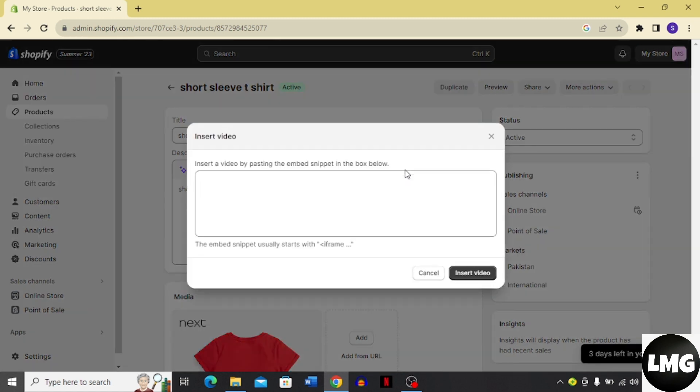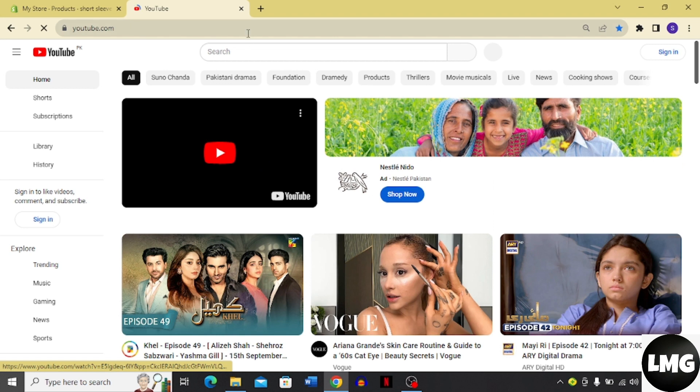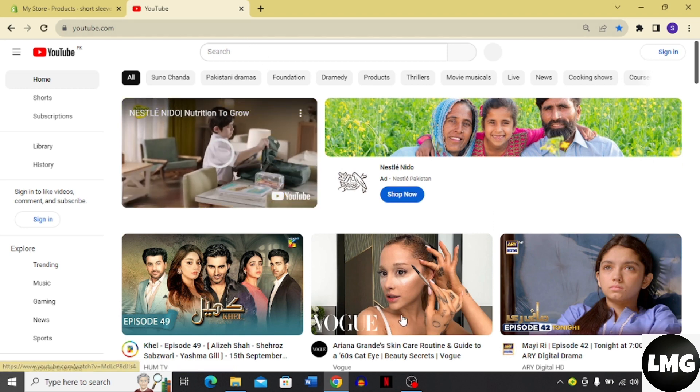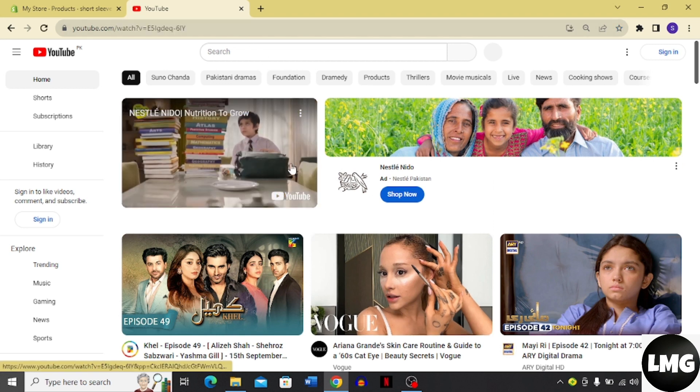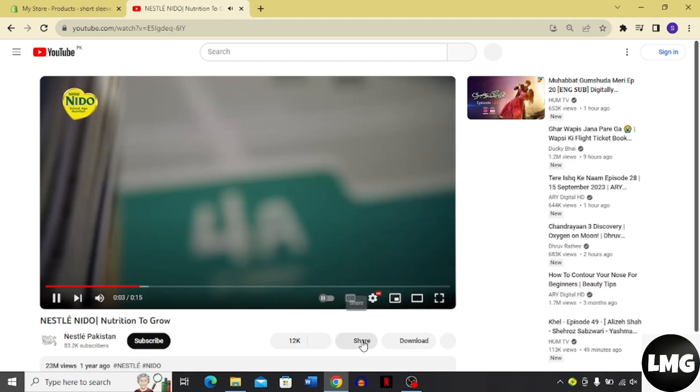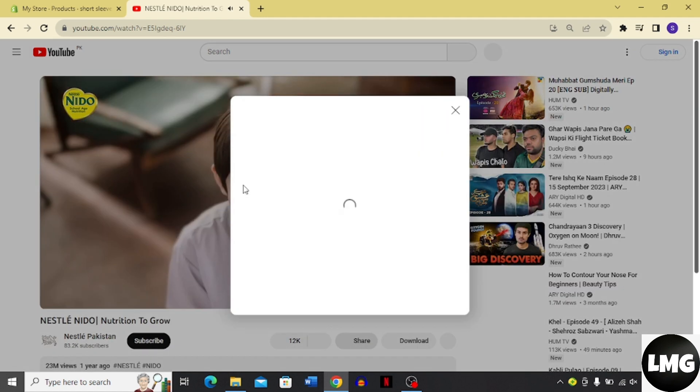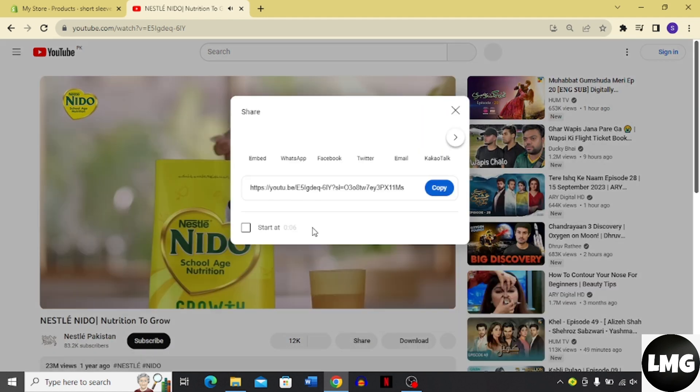You can see that I need to insert a video by pasting the embed snippet in the box below. So go to YouTube, open a video, and click the share option.